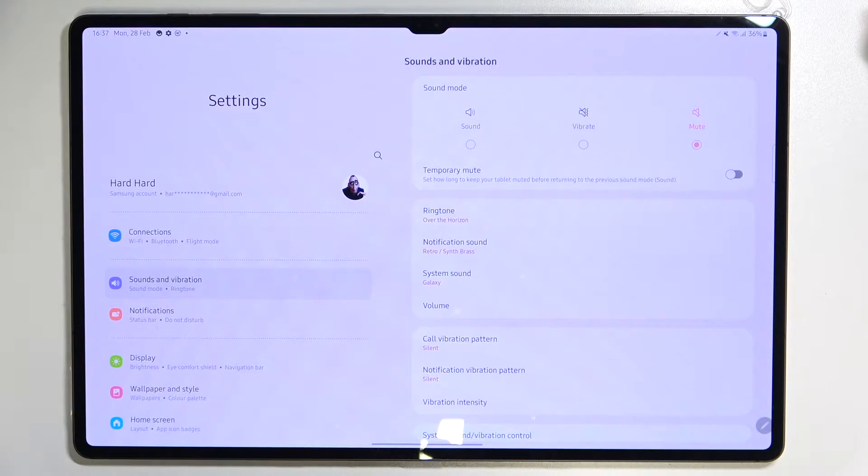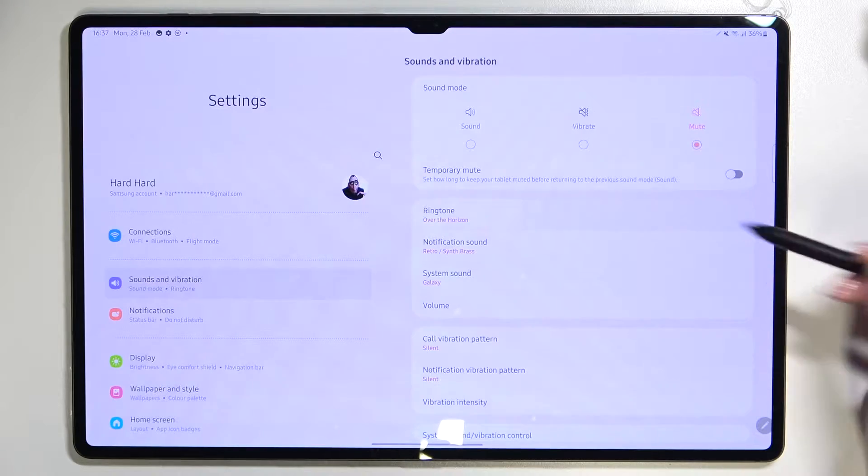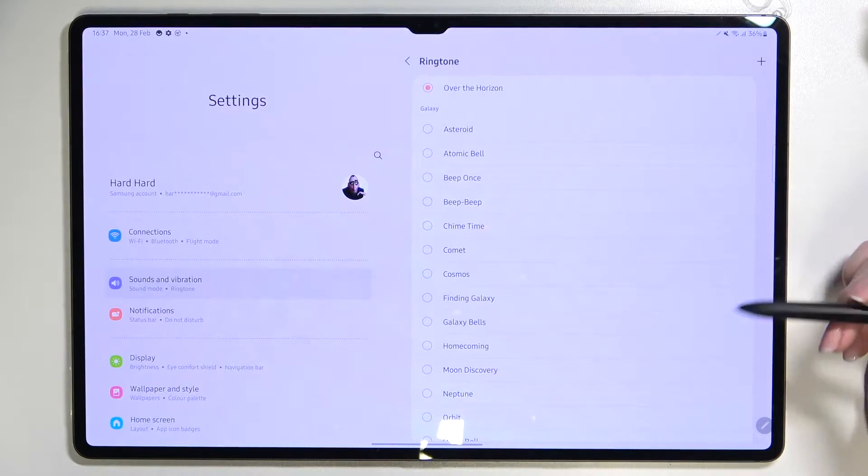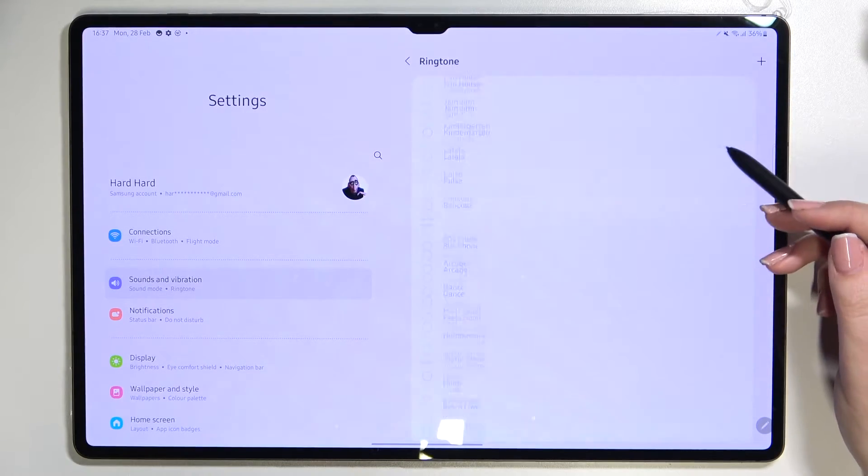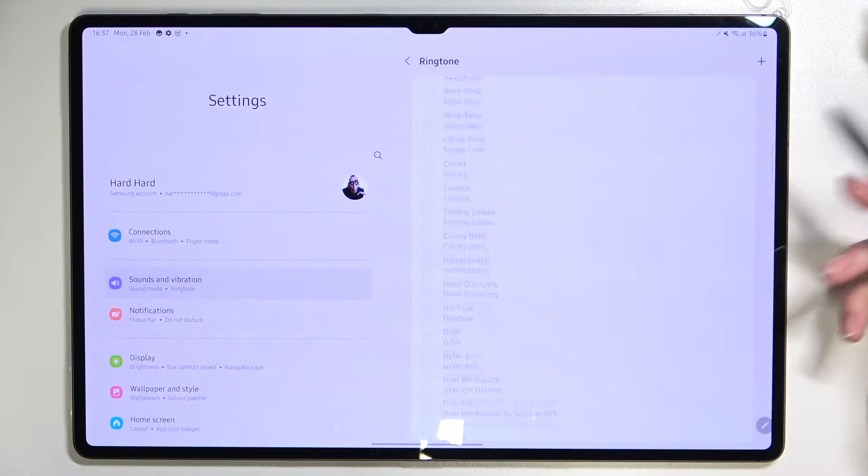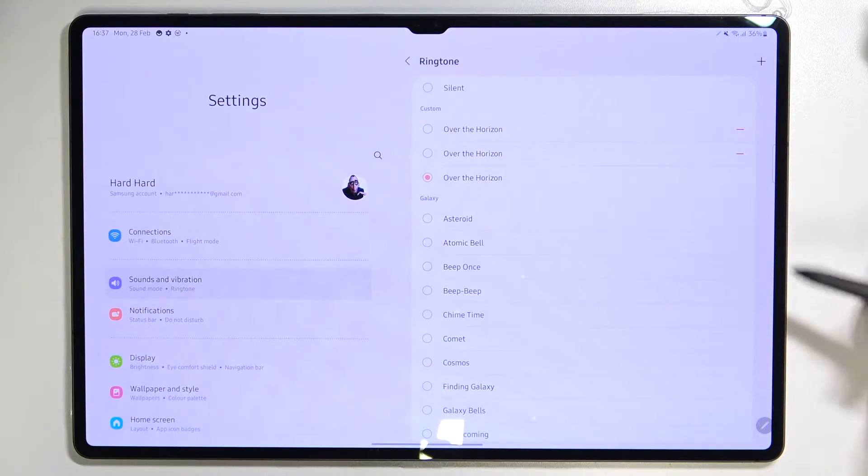So let me show you how to change it using the ringtone, for example. As you can see, after tapping on it, we've been immediately transferred to the full list of all available ringtones from which we can choose.